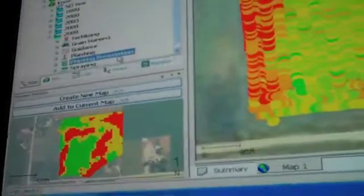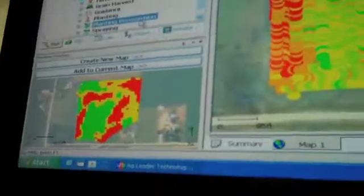This field actually was variable rate planted. We can create planting prescriptions in our software as well — planting, fertilizing, spraying. If you look at the map down here in the preview window, you can see the green is the higher population and the red is the lower. Basically, that prescription tells your controller what to do. Once you export that out to your controller and your planter, it's going to adjust the population on the fly.